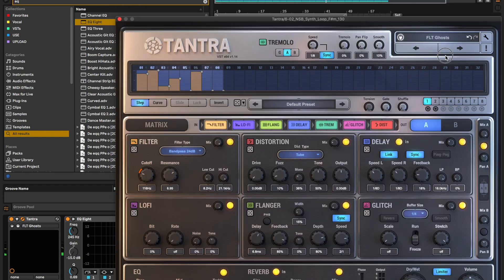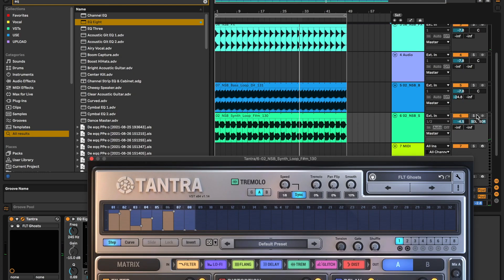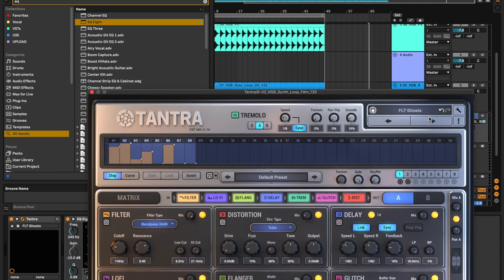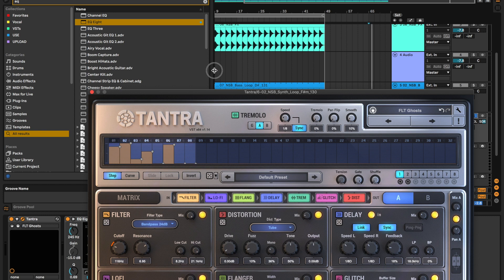I'm just going to flick through the presets here and get a nice glitchy piano. Here we go.